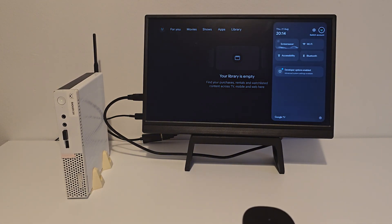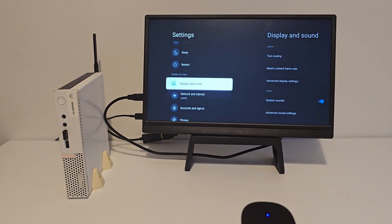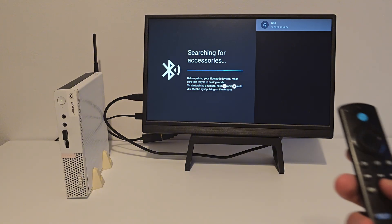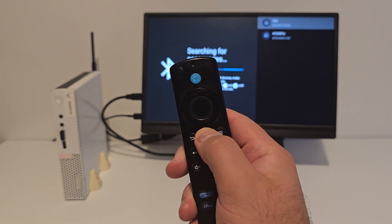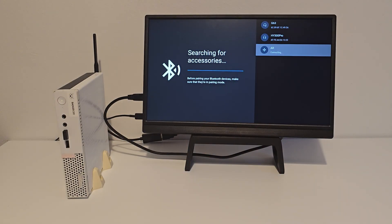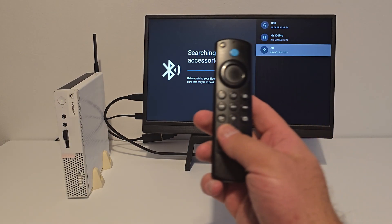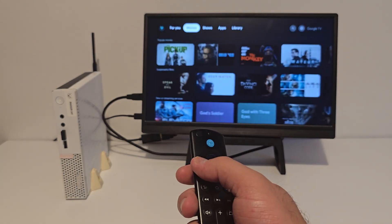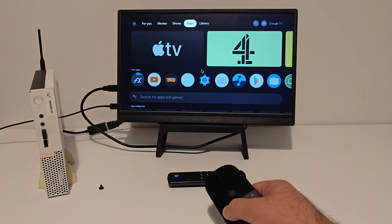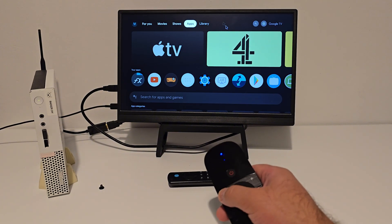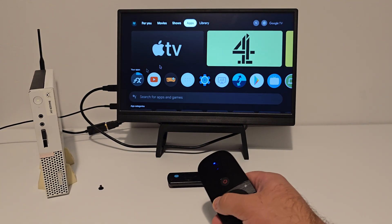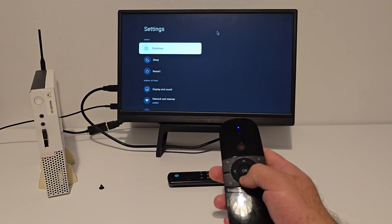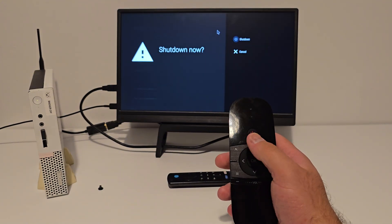To get your Fire Stick remote working, head into Settings, then Remotes and Accessories. On the Fire Stick remote itself, hold down the Home button for about 10 seconds. Once it shows up on the screen, select it and you're good to go. In my case, I actually prefer using an AirMouse remote — the controls are super responsive and having that AirMouse function makes navigating Android TV a lot easier. Honestly, it's amazing to use compared to a standard remote.